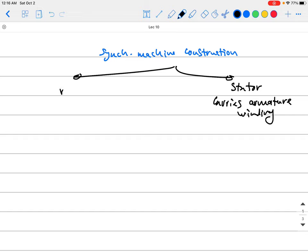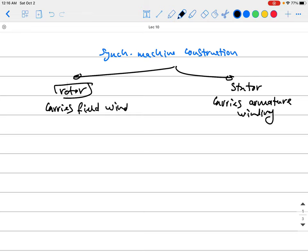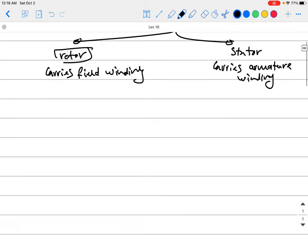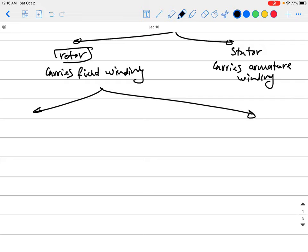The other member is the rotor — the rotating part of the machine. In the synchronous machine, the rotor carries the field winding, so it is the field member. When I talk about the field winding in a synchronous machine, you translate this directly to mean the rotor winding. We said that in the synchronous machine we have two different types of rotors: the cylindrical rotor and the salient pole rotor.